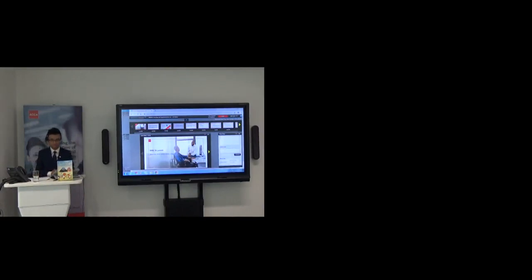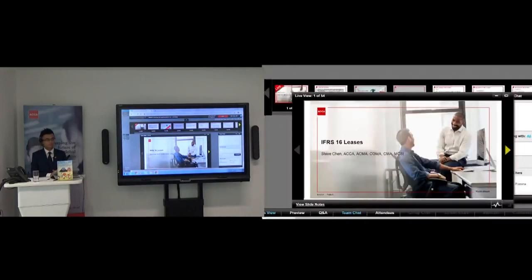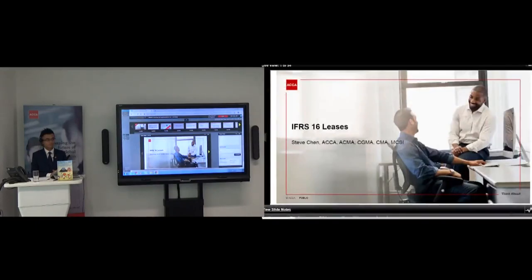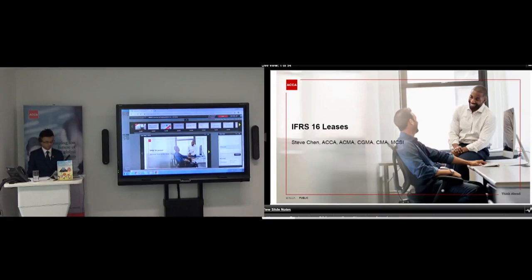Hello and welcome to today's webinar on IFRS 16 new uses. My name is Milana Fumina and I'm a Member Engagement Manager here at ACC UK. I am delighted to introduce you to today's speaker who has traveled all the way from China to deliver this webinar — well, not necessarily, he's on holiday here. I'm delighted to have Steve Chen, who is also an ACC member, to deliver this webinar for you.